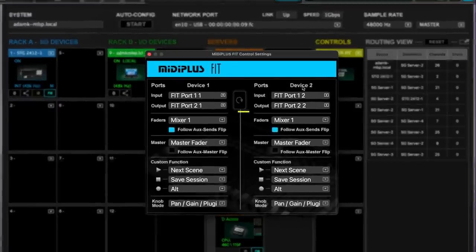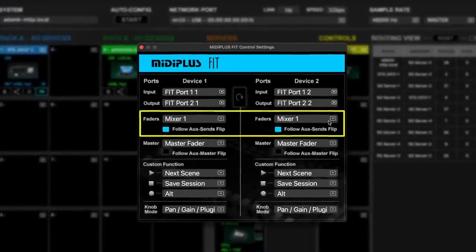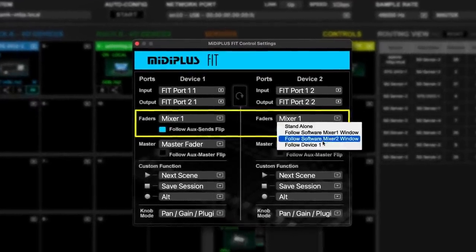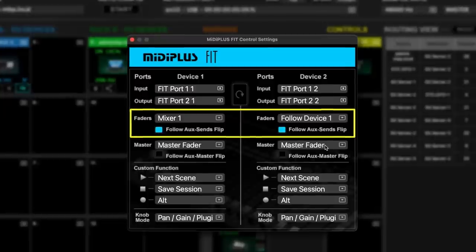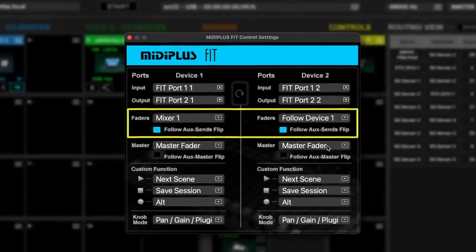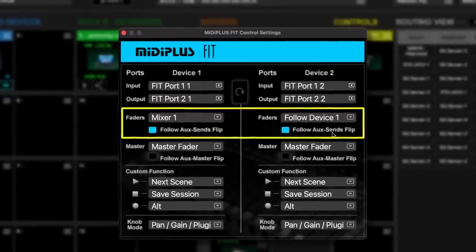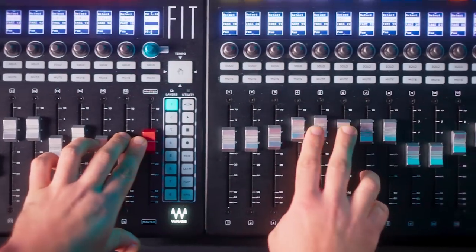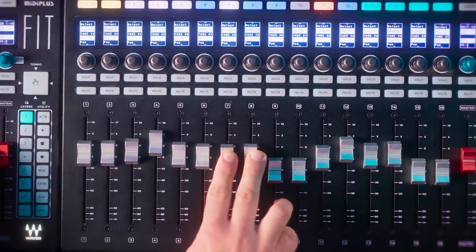Here, you have options for multiple operating modes. For example, by choosing the follow device one option on your second fit, the controllers are configured to work in tandem, meaning your selected mix layer will cascade across all 32 faders and encoders.